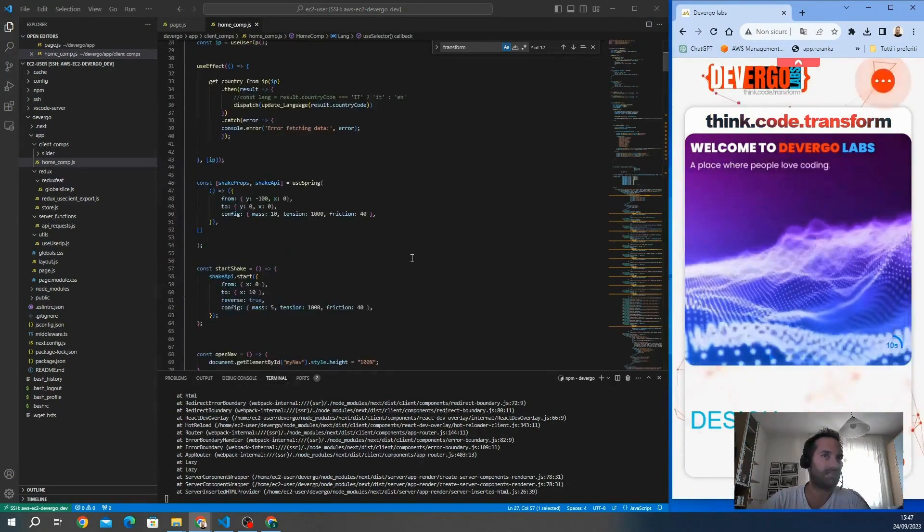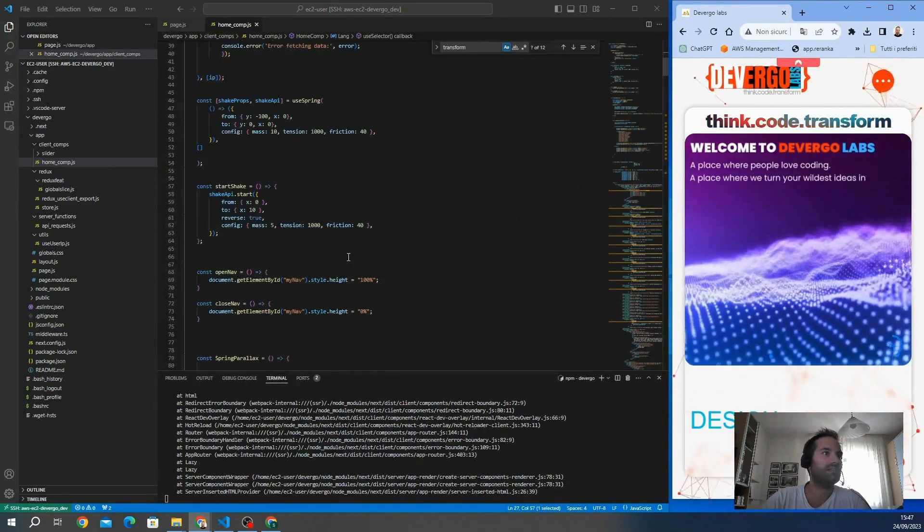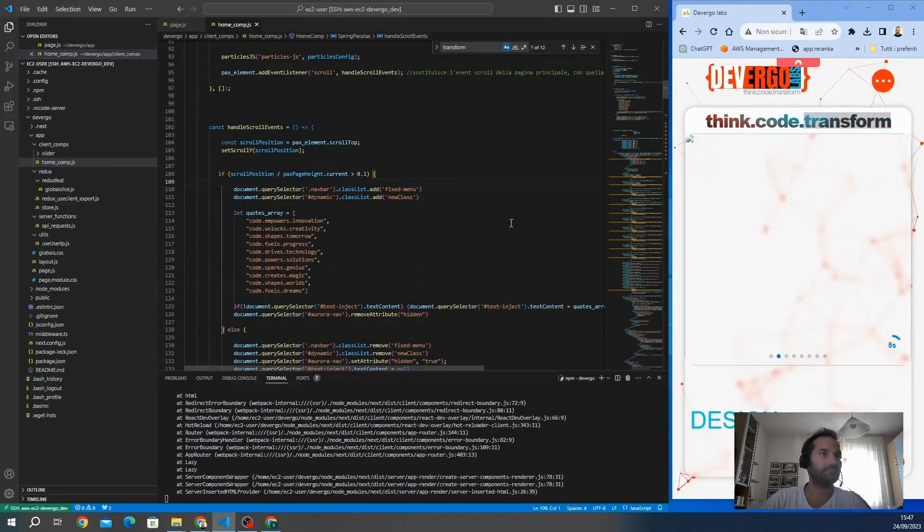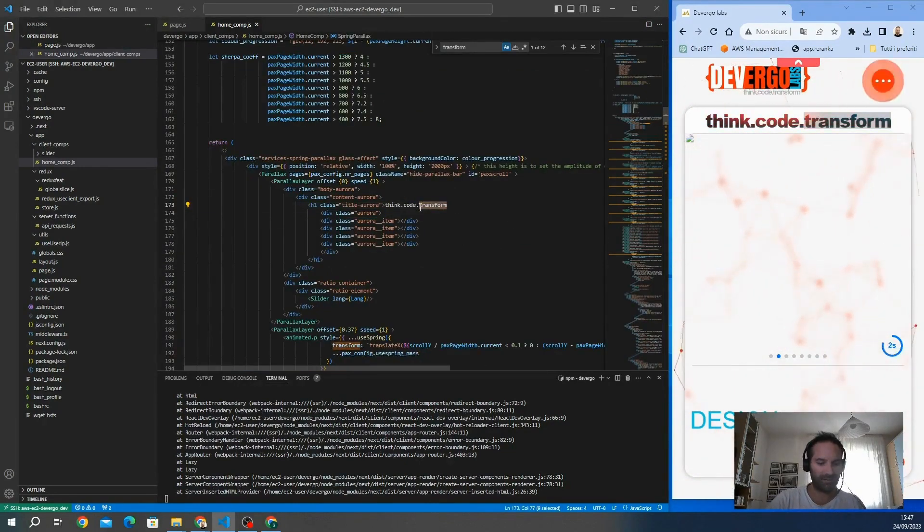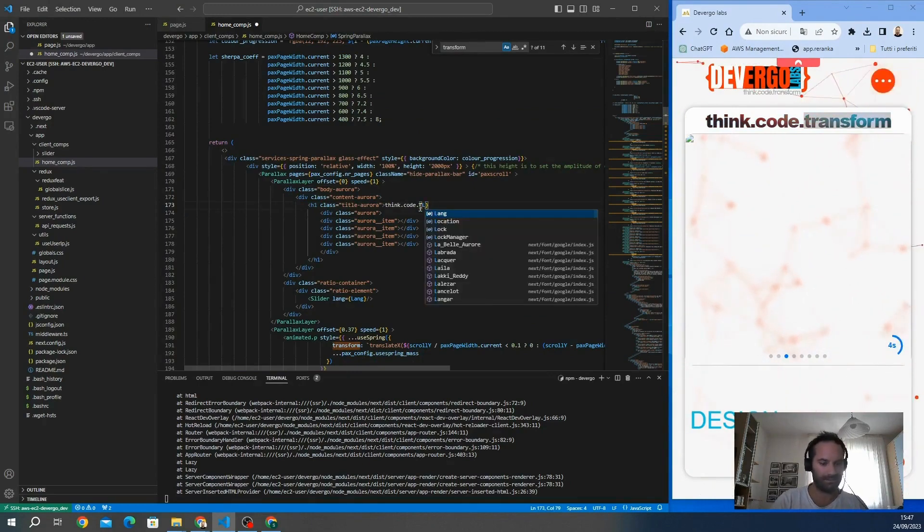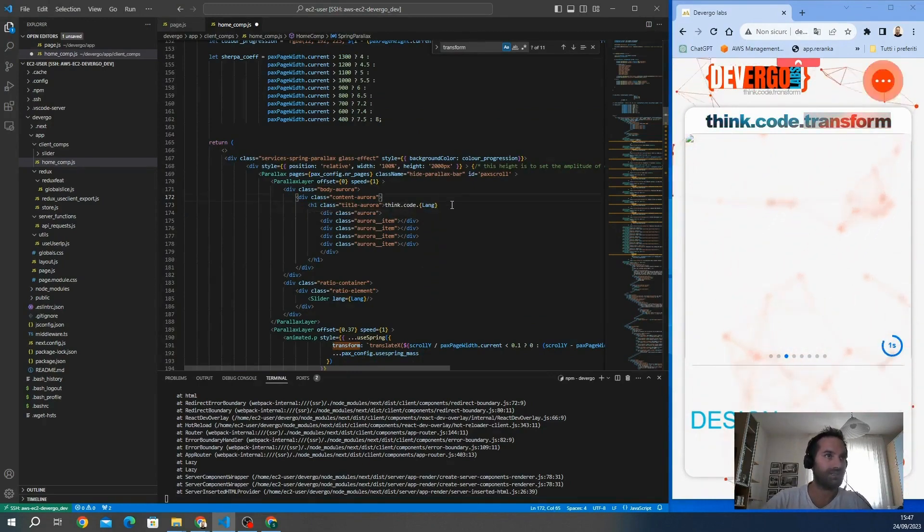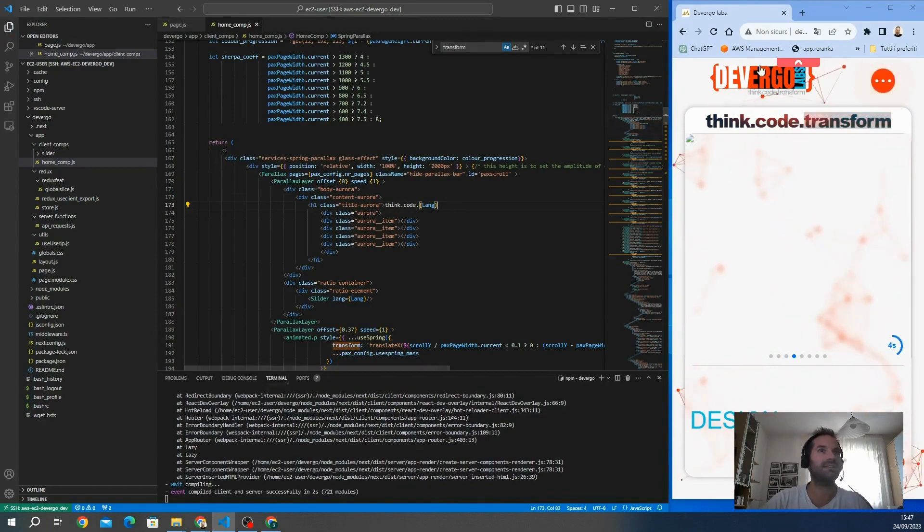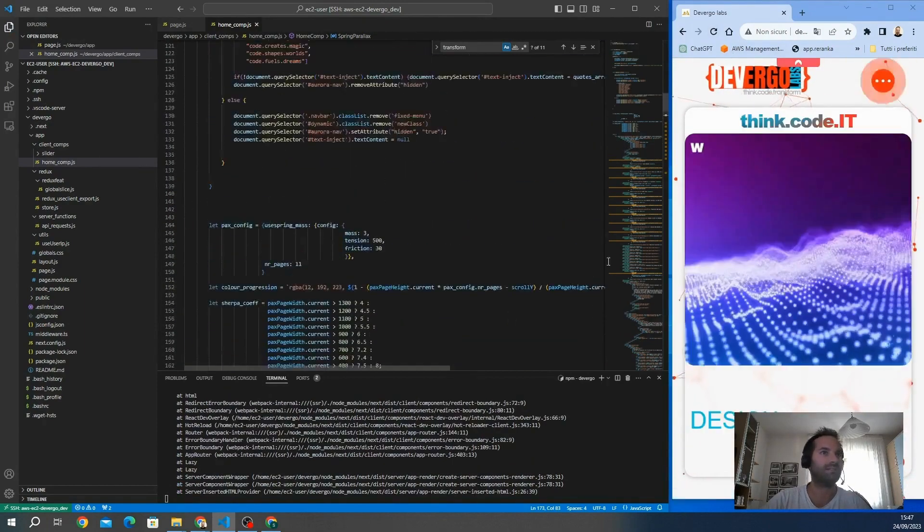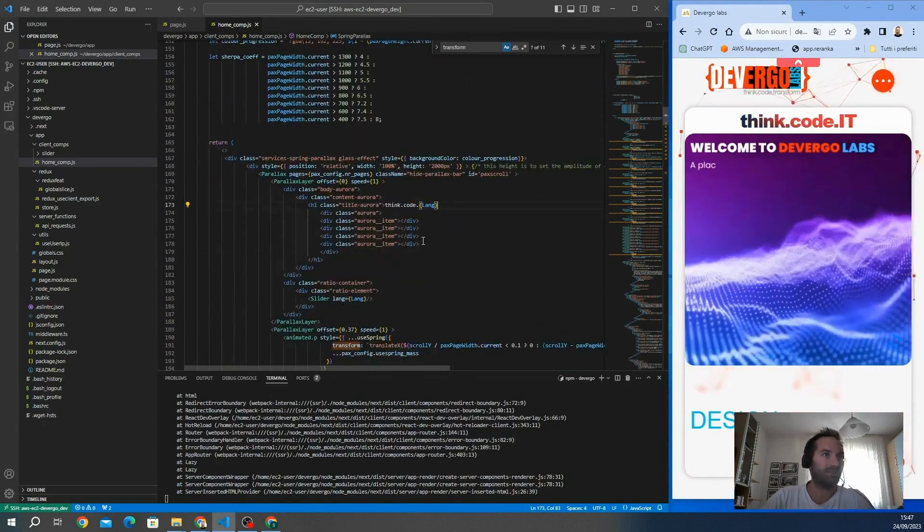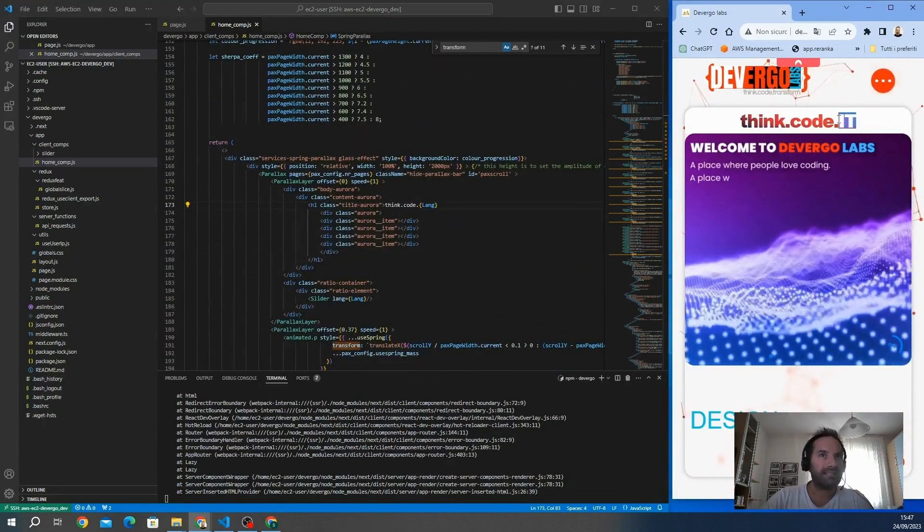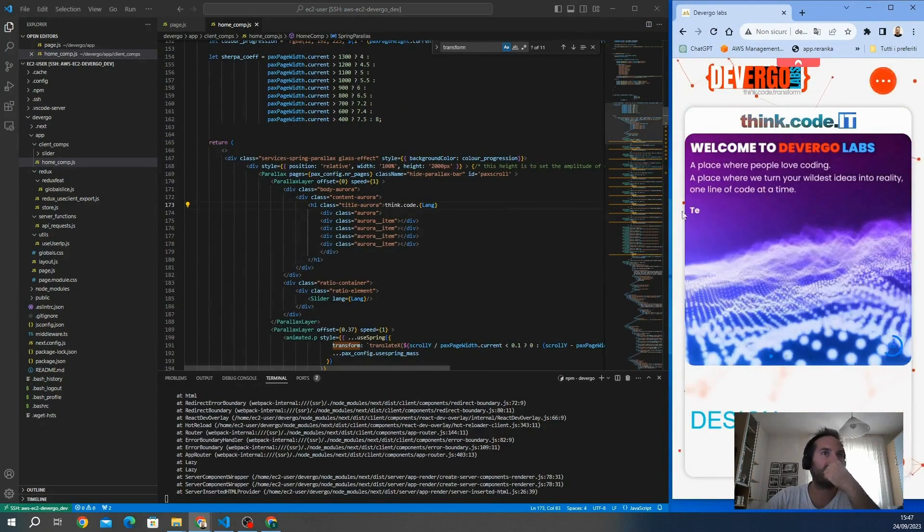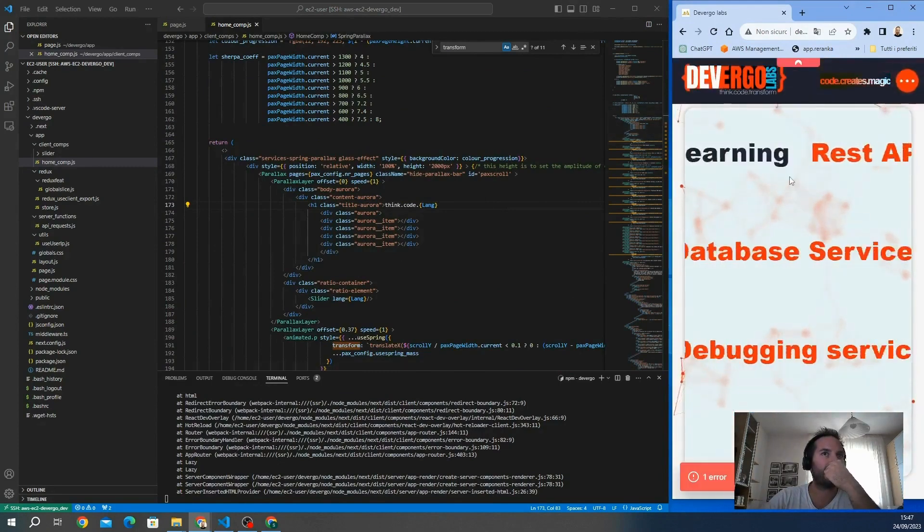To check if the mechanics work, I would like to show the country here. Maybe we can modify this. Instead of transform, we can put receive. I will put the variable that is in Redux store that is called lang, so in this way we will get the language directly.